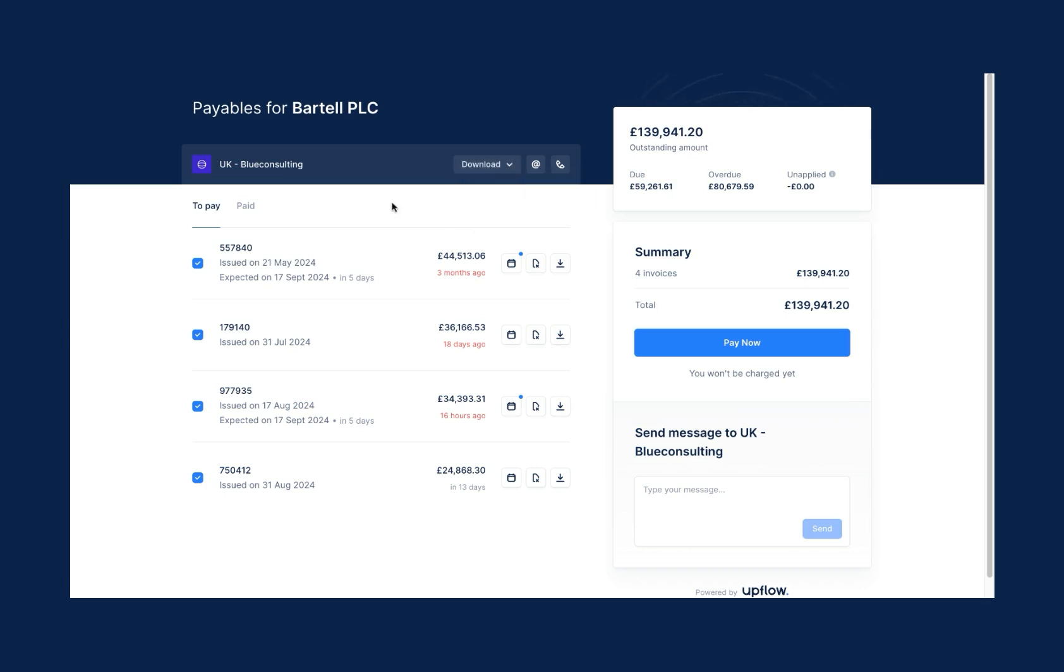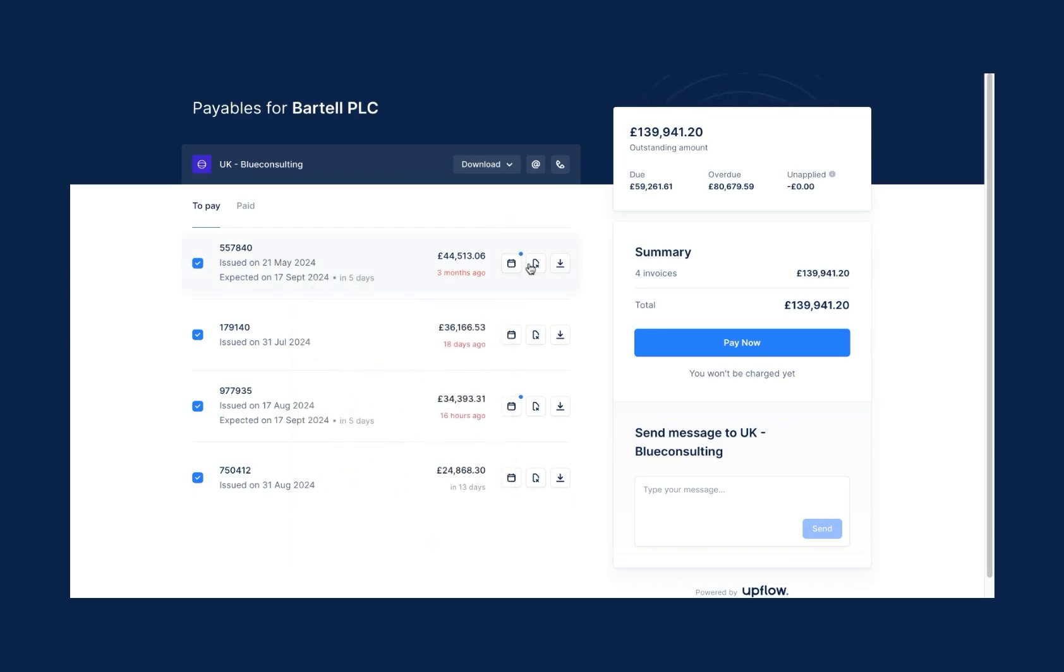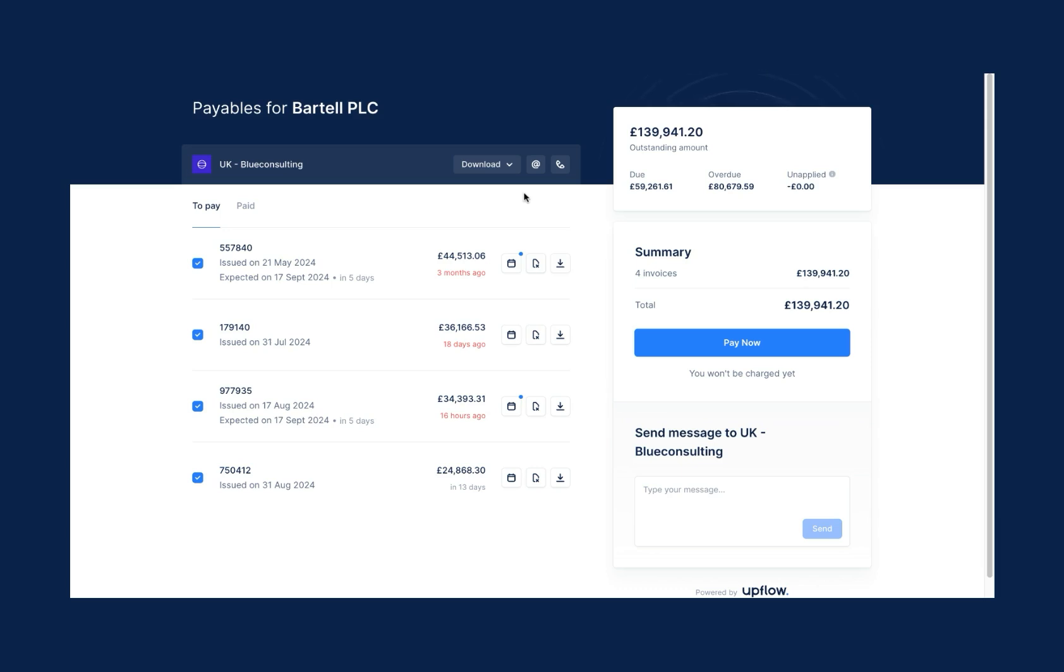Customers can proactively submit information such as a promise to pay date or a dispute reason on an incorrect invoice. Upflow users receive the notification immediately, which helps you address these concerns as soon as possible to prevent further delays in getting paid.